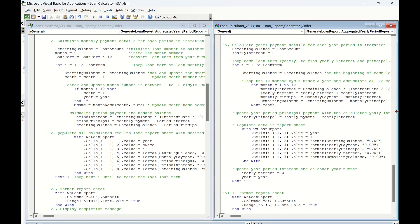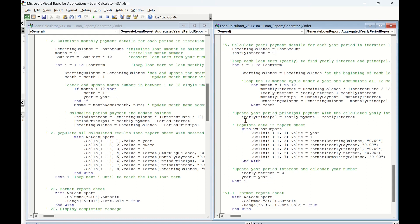After this 12-month iteration round for year i, we have the yearly interest and the remaining balance for year i. With these two results, we can update yearly principal for year i by deducting yearly payment with the yearly interest, and update the year starting balance for next year i plus one.